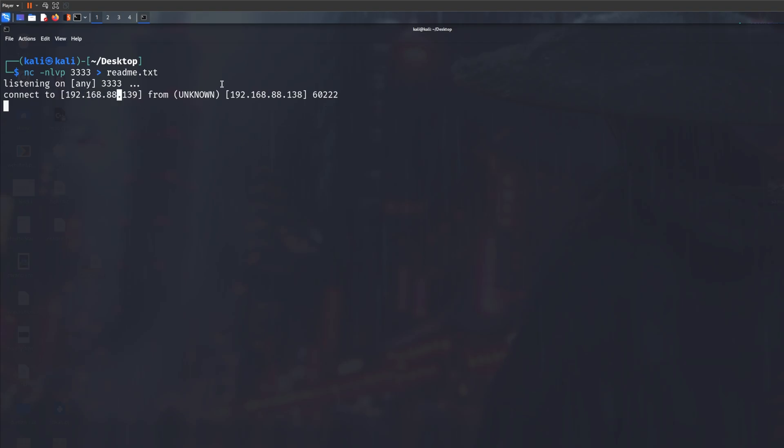One thing that I would notice is that we have sent a file called super_secret.txt, but because of Linux and if you know what right arrow does, it basically saves to another file or basically changes the whole file.